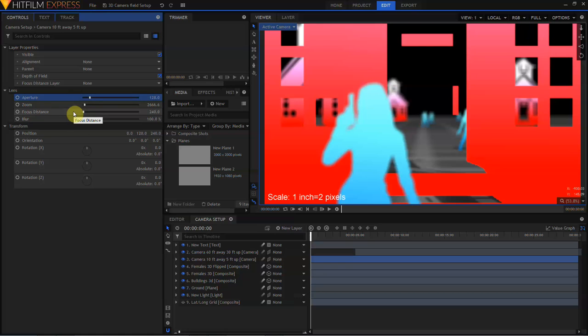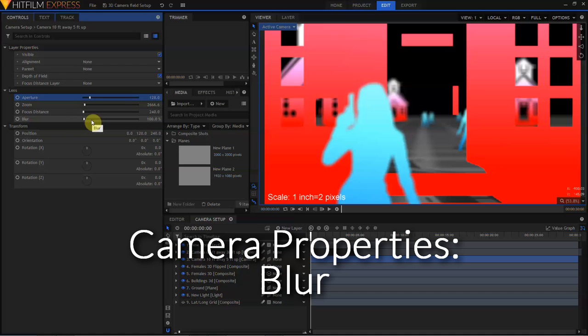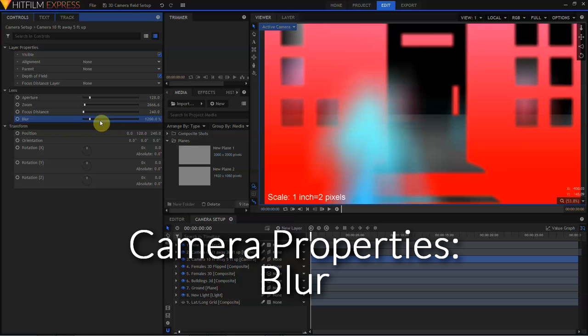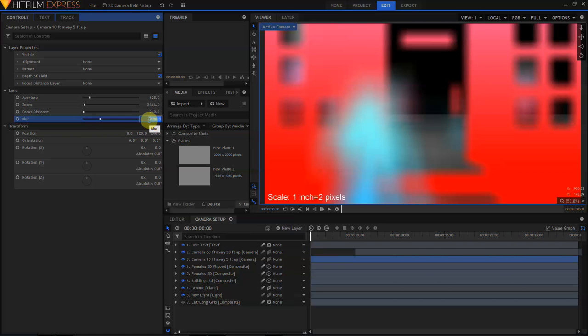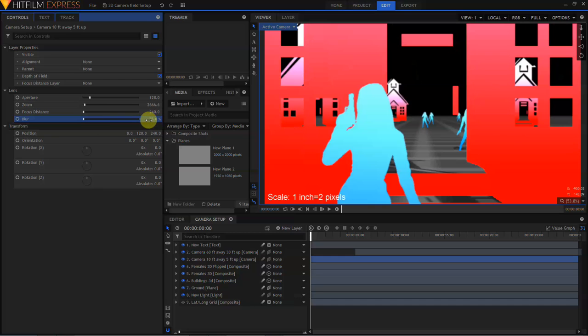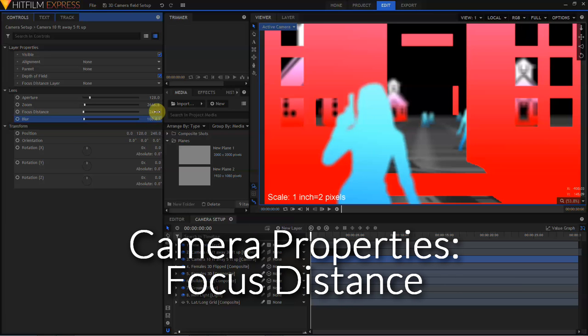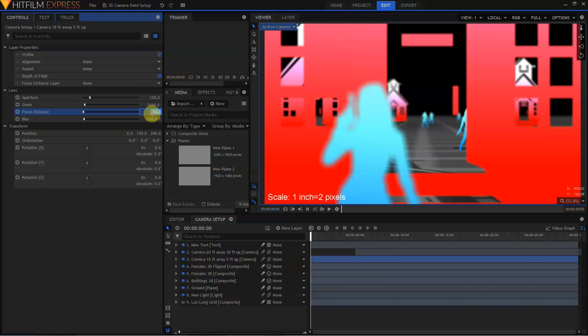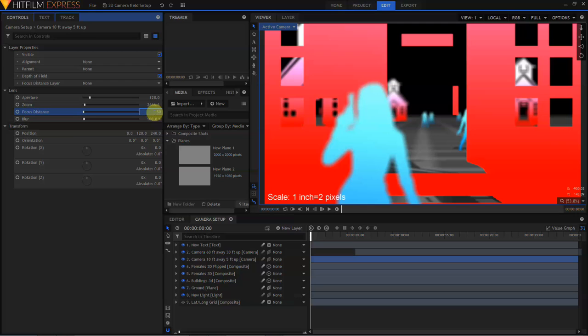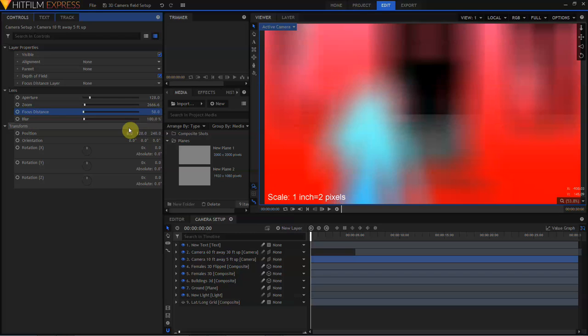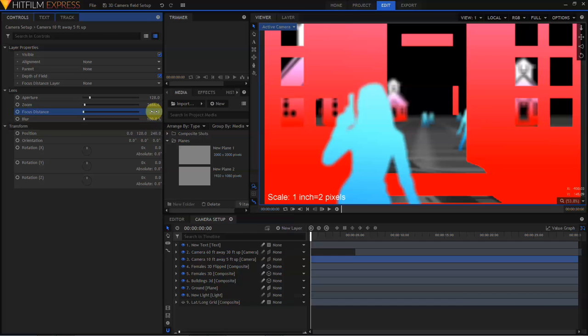I'll skip focus distance for a moment and jump down to the blur control. The blur control simply scales the blur that HitFilm is using. Turning the blur percentage up will increase the blur, while turning the blur percentage down to, say, 25 will reduce the amount of blur. I'm going to go ahead and set the blur back to 100. Focus Distance Control sets the image plane where the image will be sharpest, measured in distance from the virtual camera in pixels. Increasing this value changes the point of focus to farther away in the distance from the camera, while decreasing this value places the point of focus nearer to the camera. I'm going to set this back to 240 and then we will move back up to the layer properties.